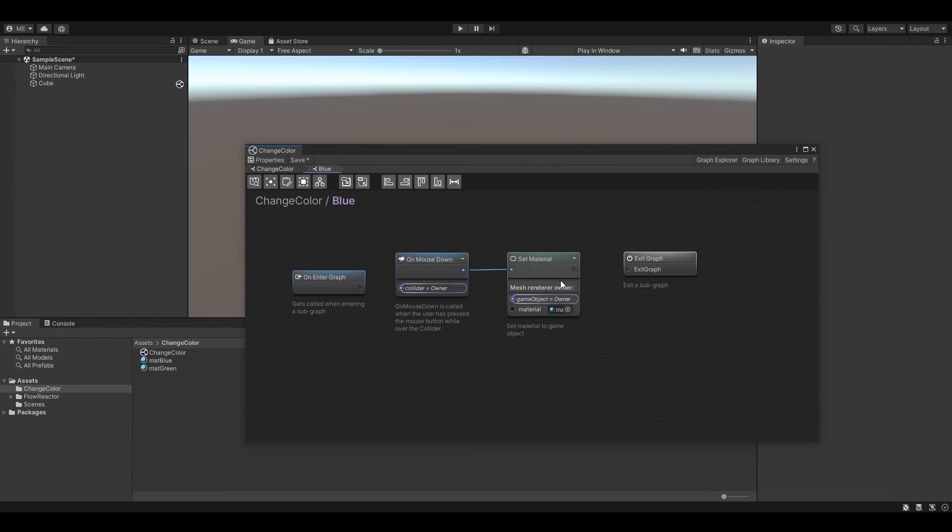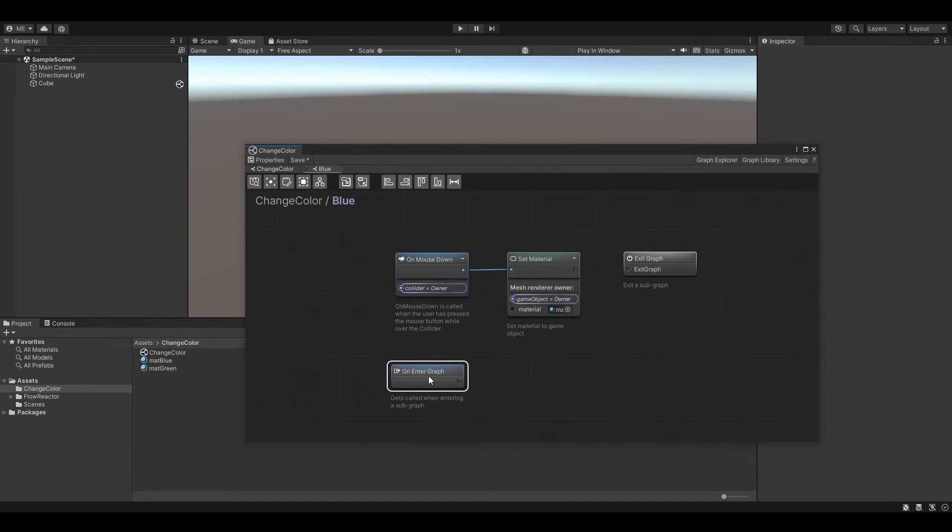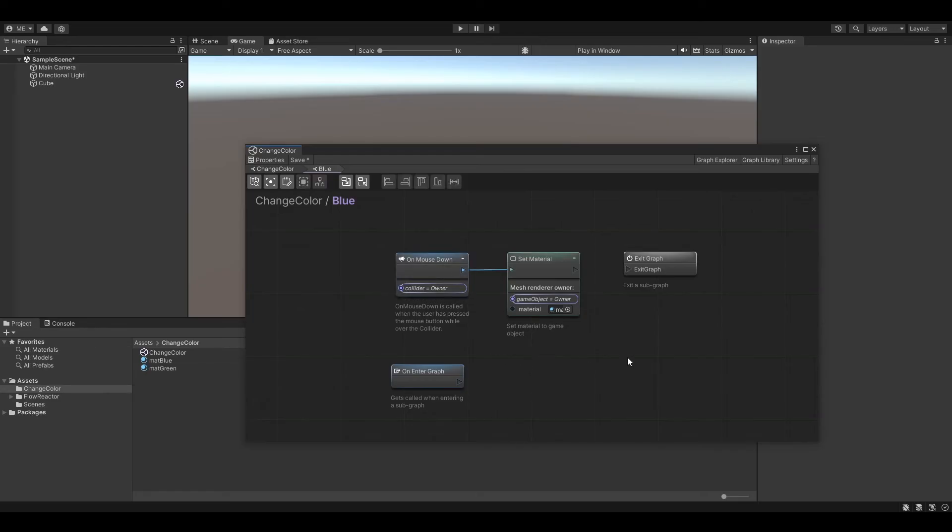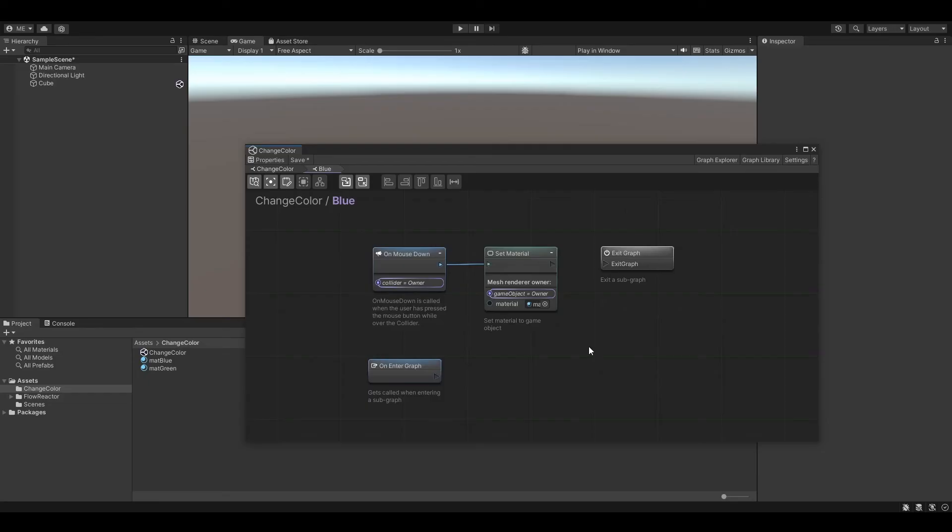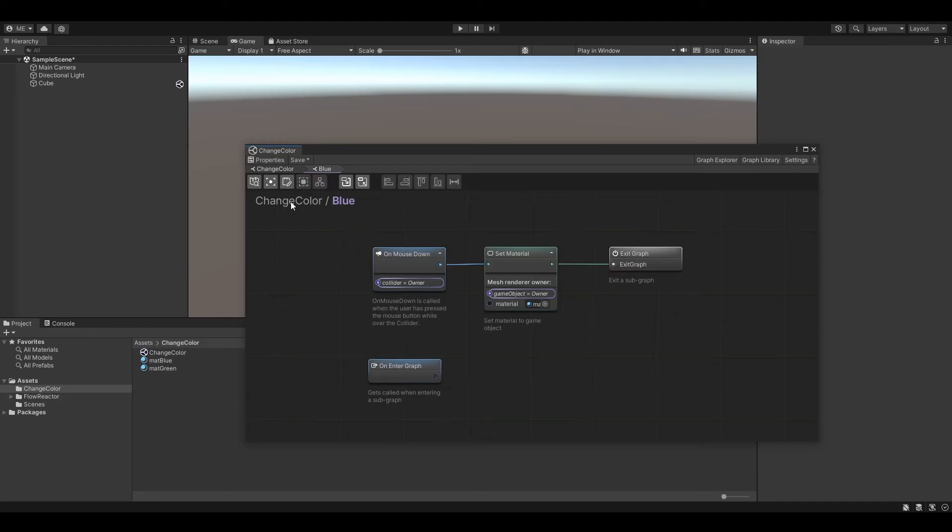Ok, back to our graph. So our subgraph should actually do nothing when entering. It should only listen to an on-mousedown event, which we already do with the node here. We only have to connect the output of the set material node to the exit graph node. Perfect.